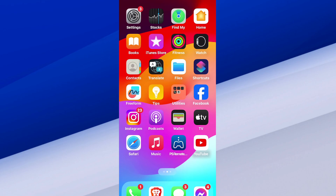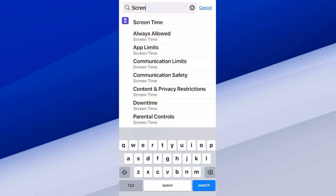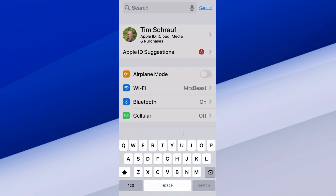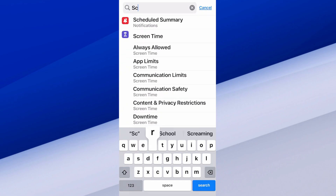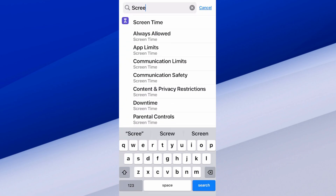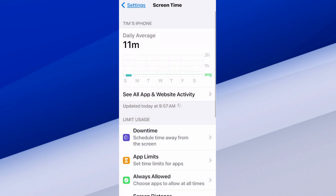So let's go to Settings here and open it up. Then at the top where it says search, let's select in here and type in Screen Time. Select Screen Time and turn on the Screen Time monitoring so you can see how much your phone is being used each day.